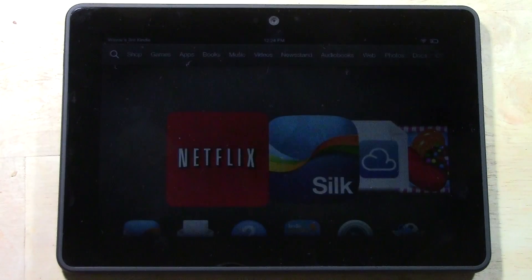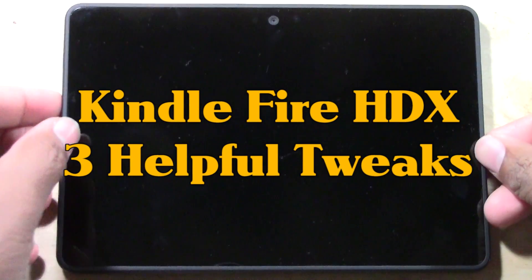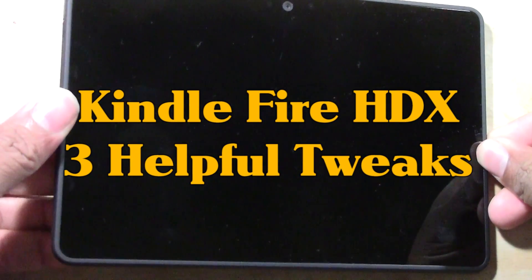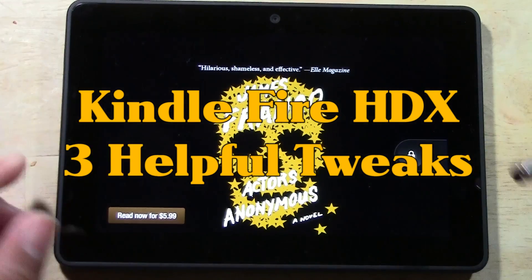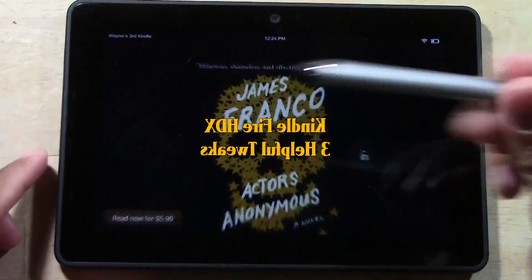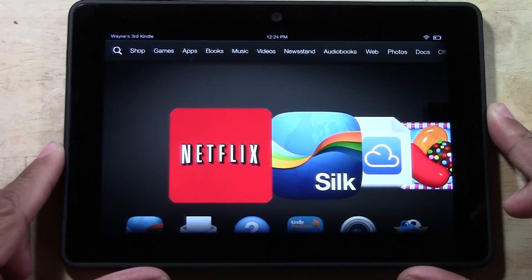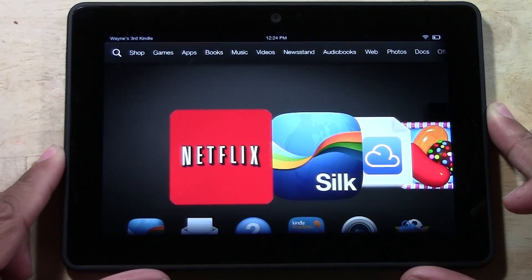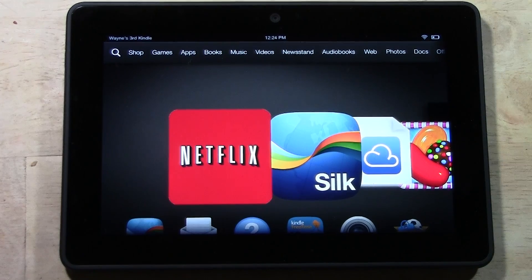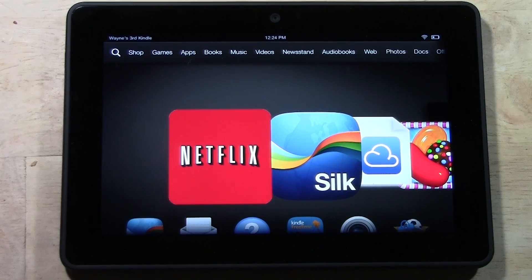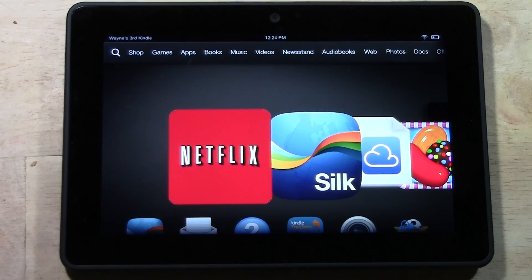How's it going out there? Welcome from H2 Tech Video. Today I want to go over three helpful tweaks you should make on your Kindle Fire HDX. These are just some basic things I recommend, tweaks I made right out of the box that kind of helped me to use it a little more fluidly and are just useful things to do.